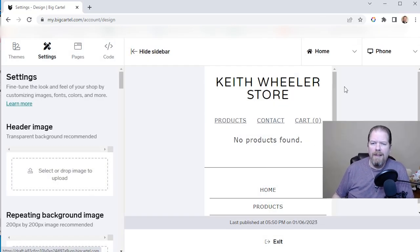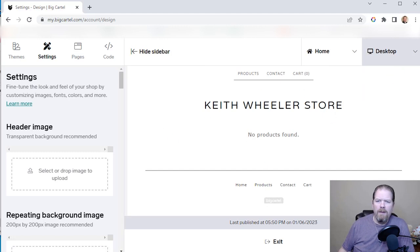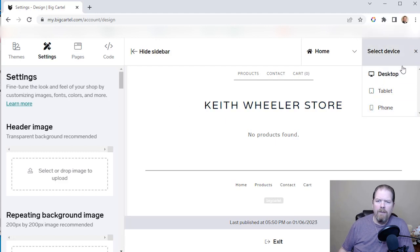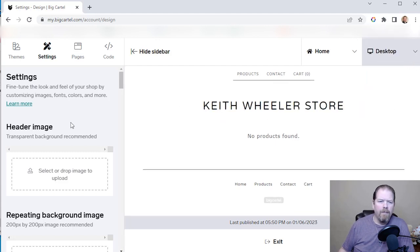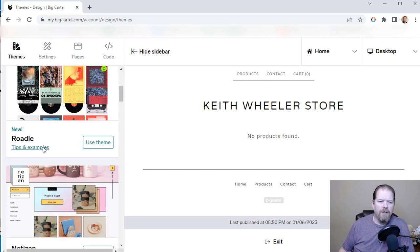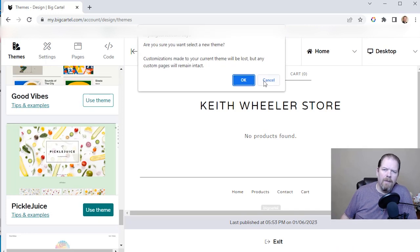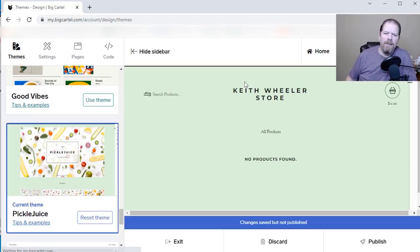This is what my store looks like to begin with. You can click over here for desktop — it'll show you what it looks like on a tablet and on a phone. This is the default theme, but you can click over here on themes. There are plenty of themes to choose from. I'm going to pick this Pickle Juice theme right here and click use theme.